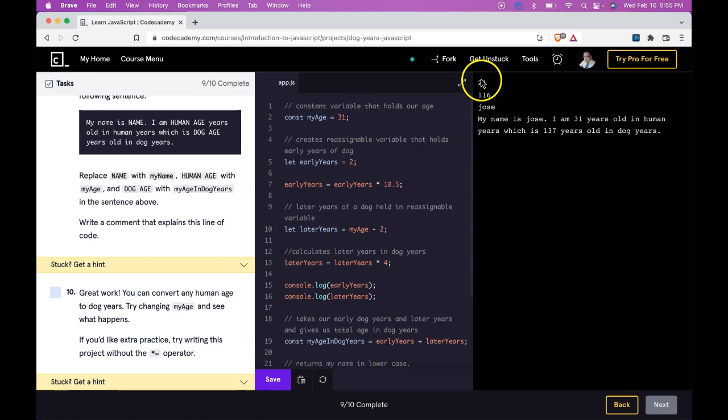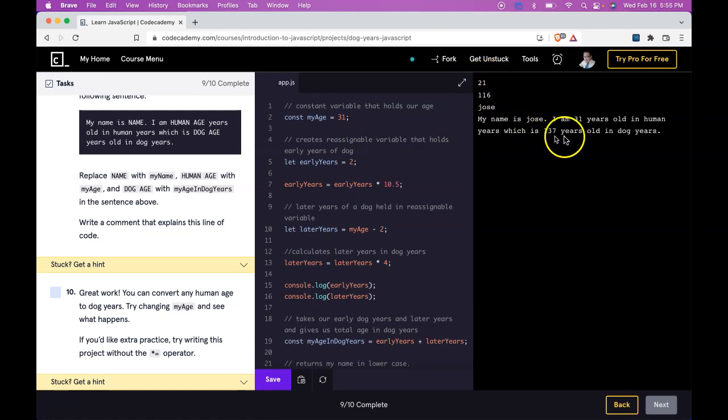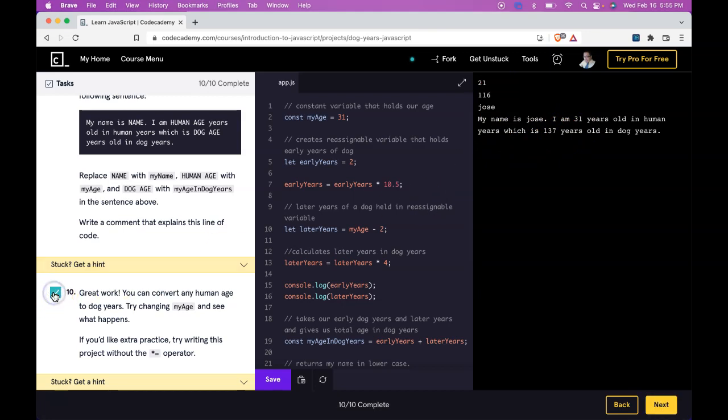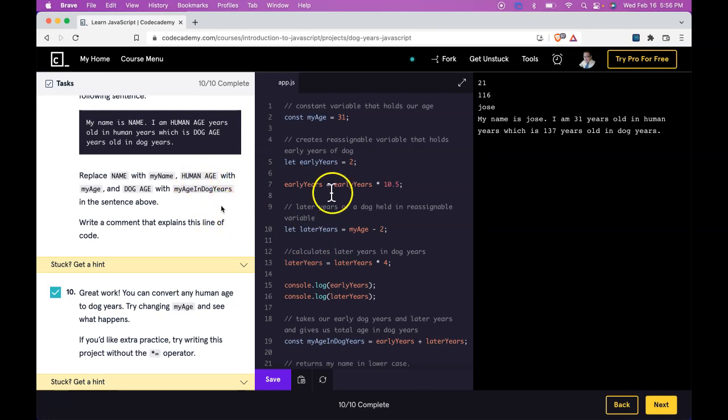Right. 21 and 116. We got 31 years old and 137. So we know that this is working fine. We basically took a lot of what we've been learning and applied it to this dog age converter. If you're still having trouble understanding any of this, then just look back at the previous videos. And if not, I'll see you in the next lesson.